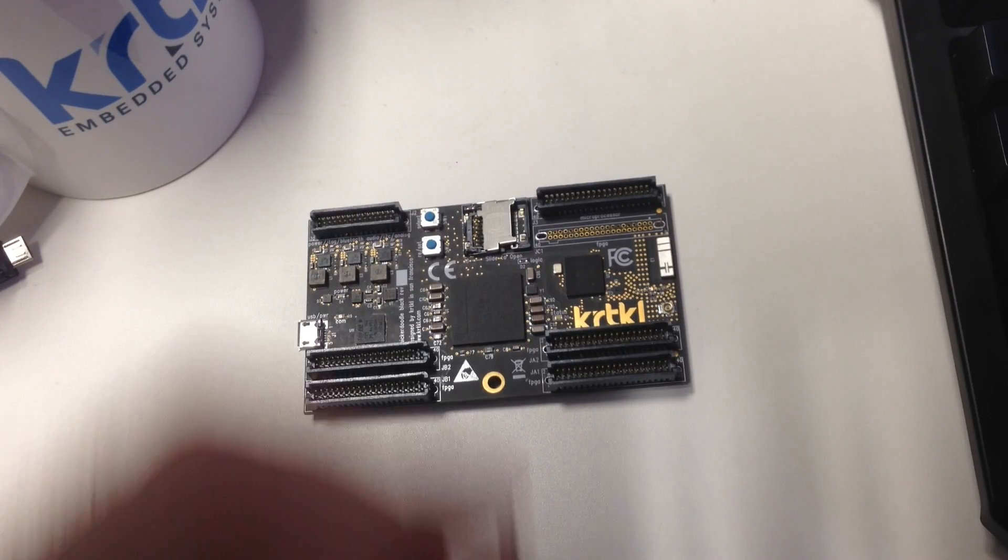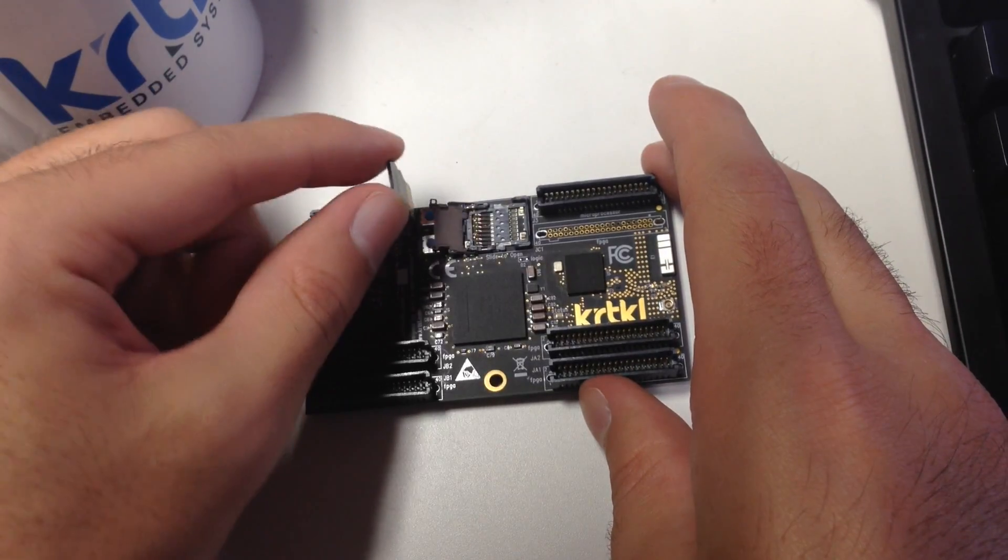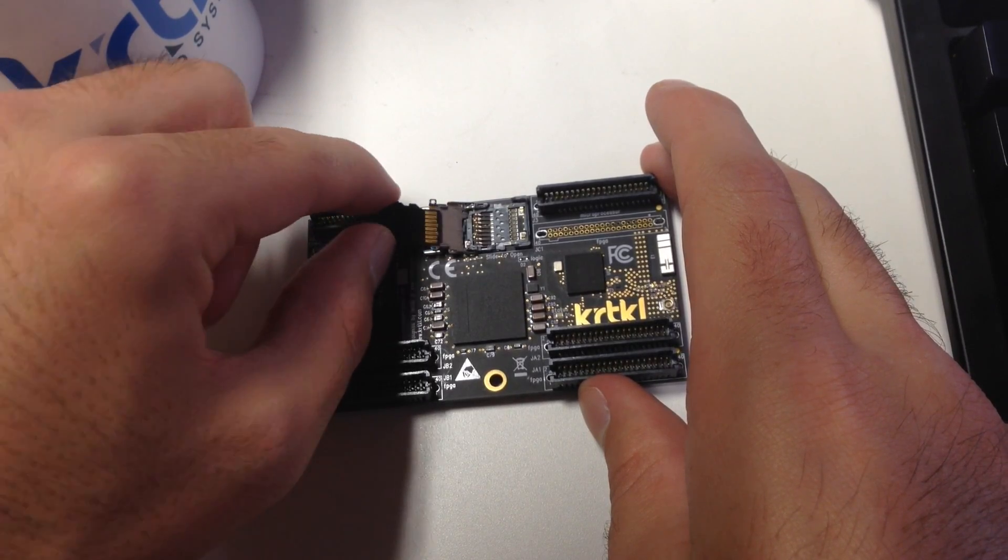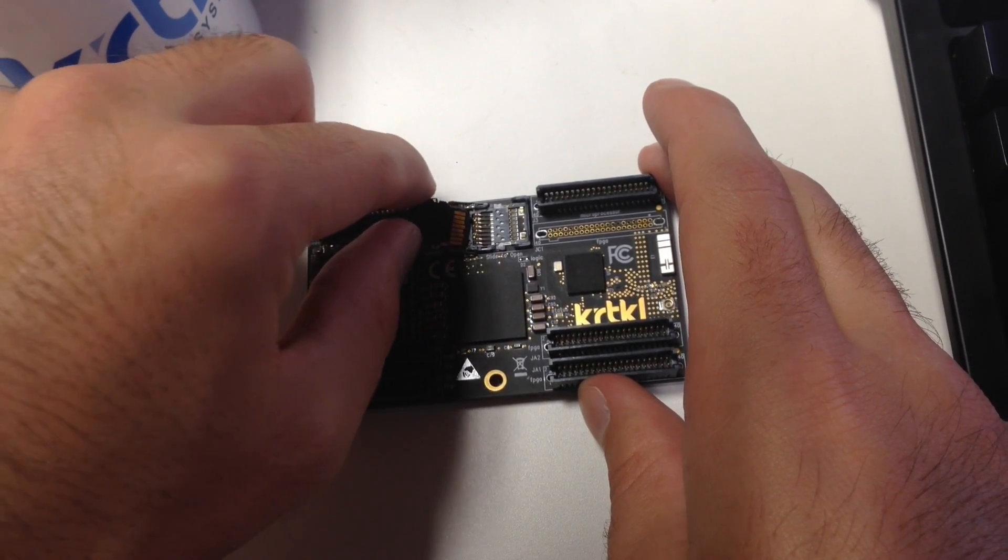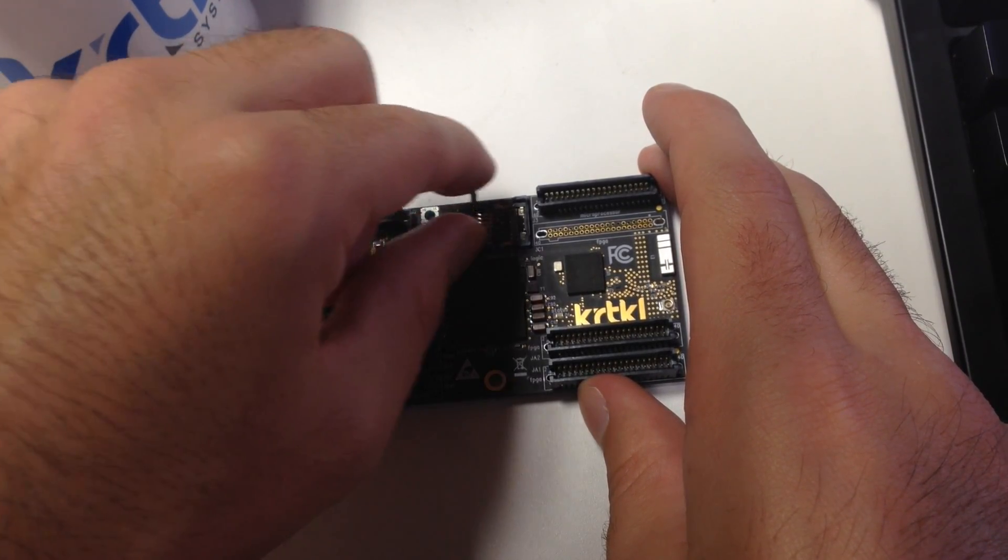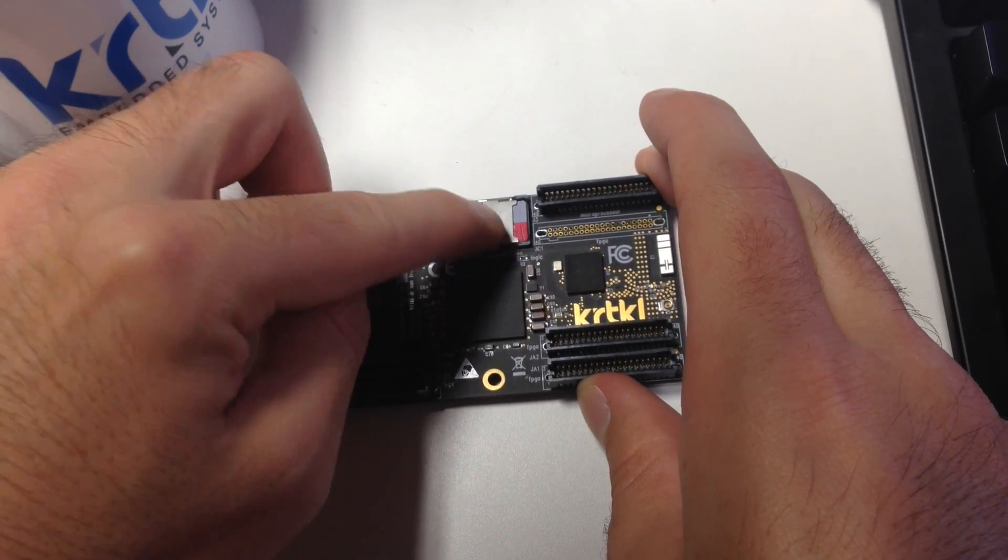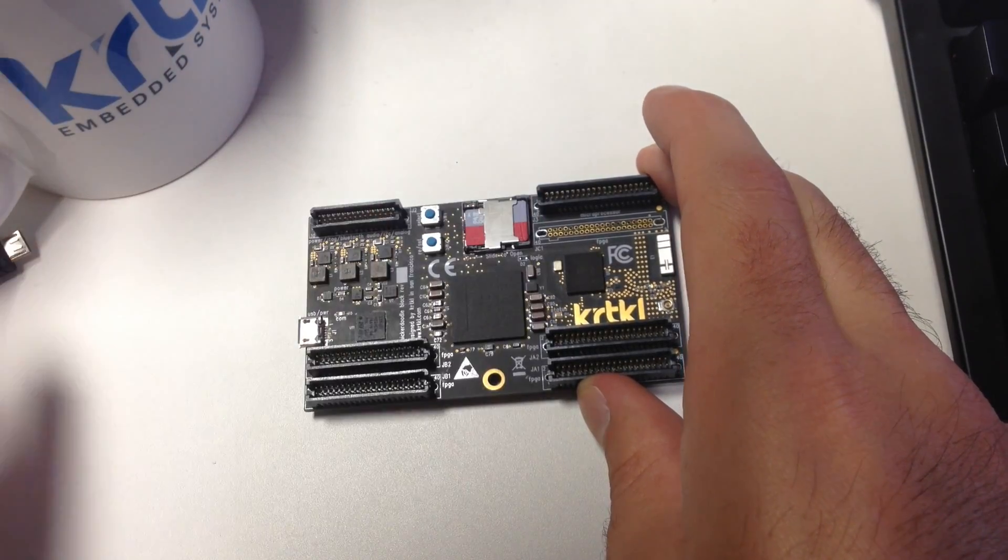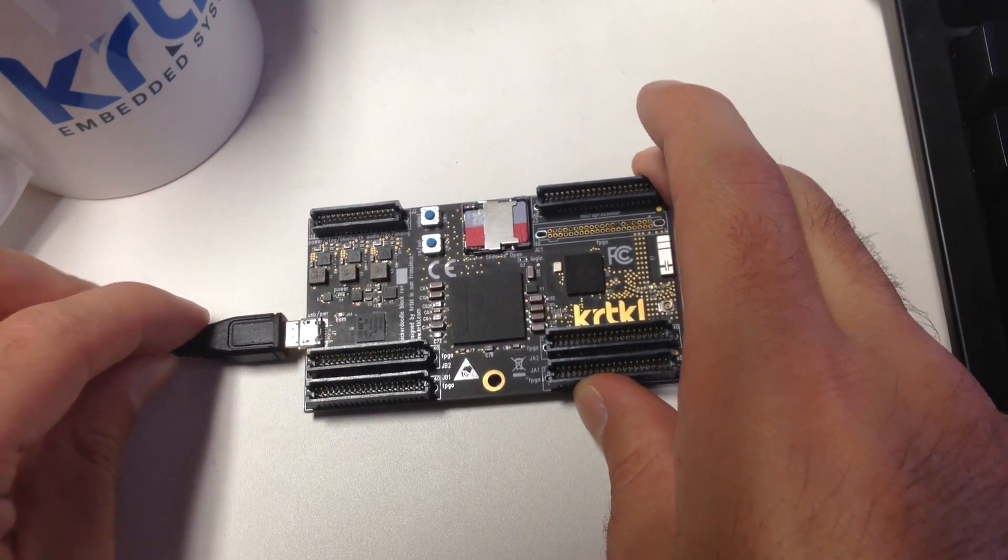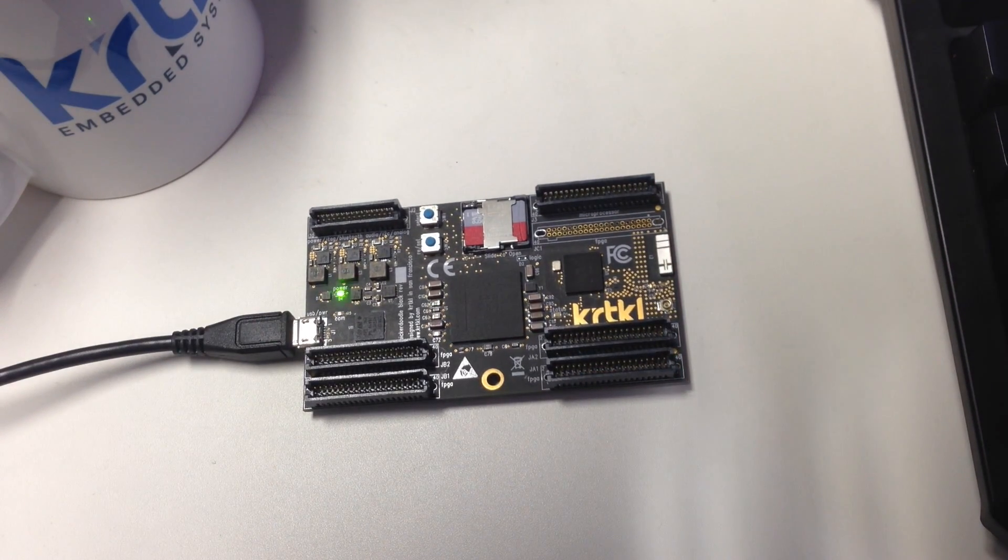We can insert the micro SD card into the captive SD card cage, lock it into place, and connect our micro USB cable which gives us power and a serial console.